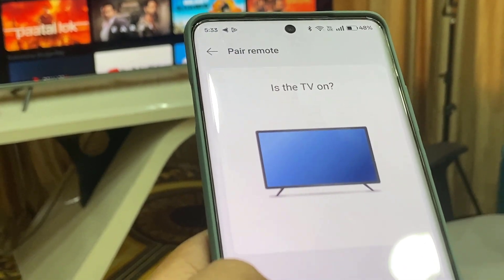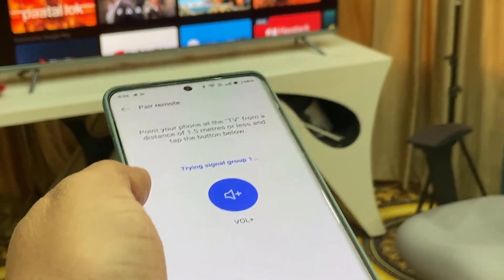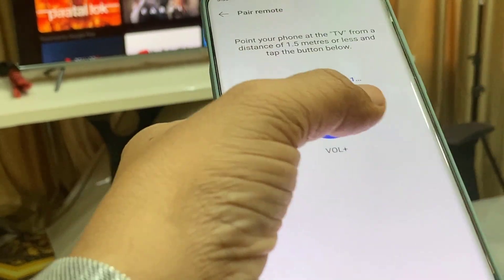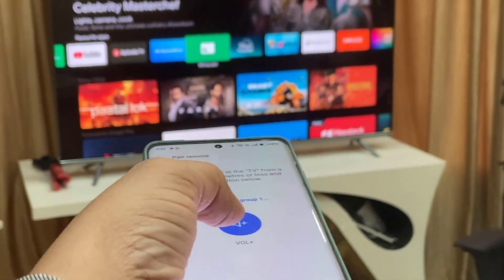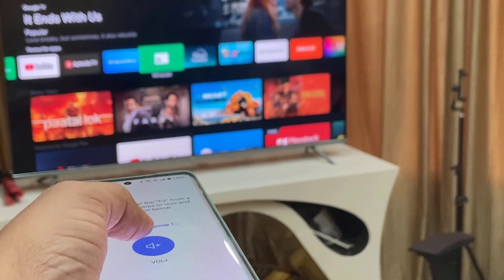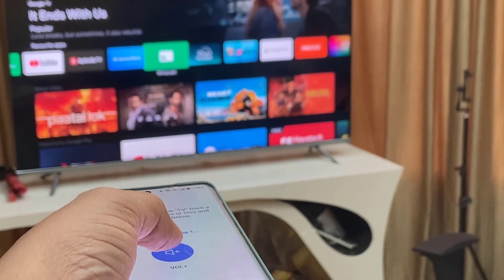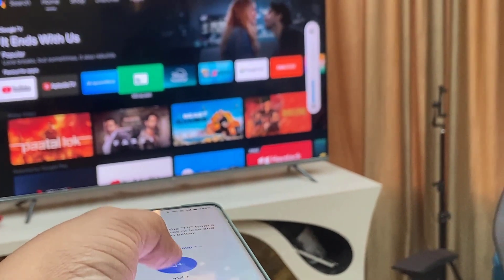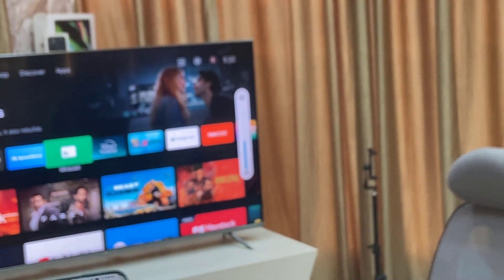It is asking 'Is the TV on?' Tap on yes. Now tap on the volume or follow any instruction given. I am going to tap on the volume. First time it will take some time to detect, so keep trying for a few seconds and it will detect. As you can see, now the volume is working fine.